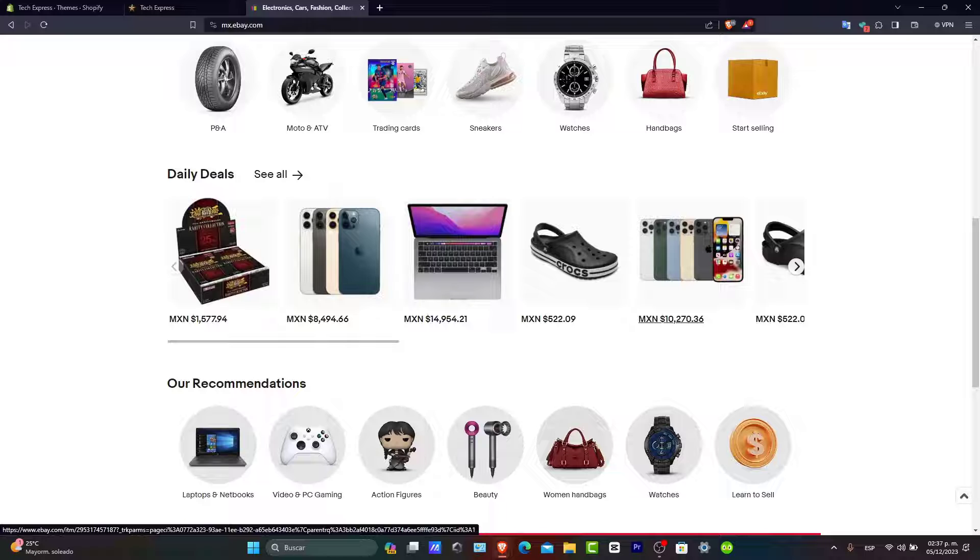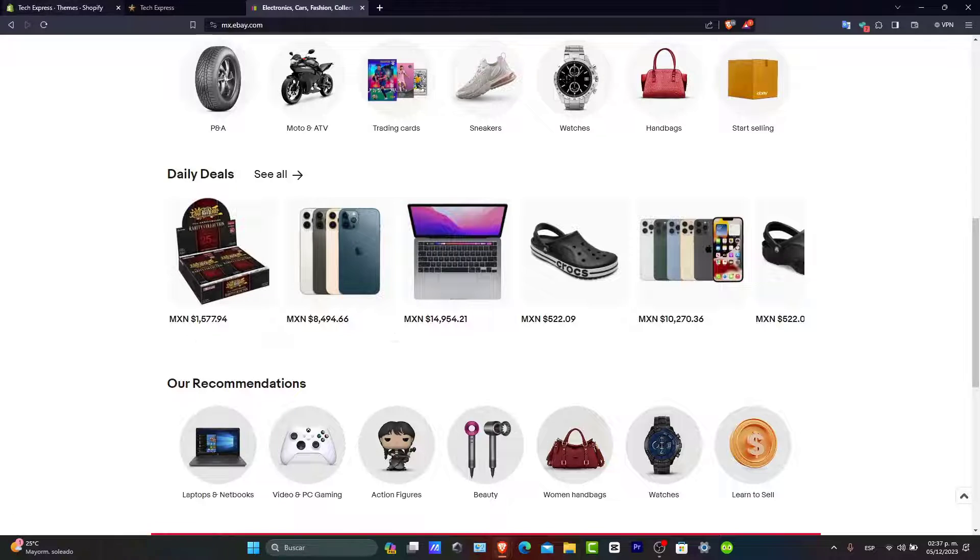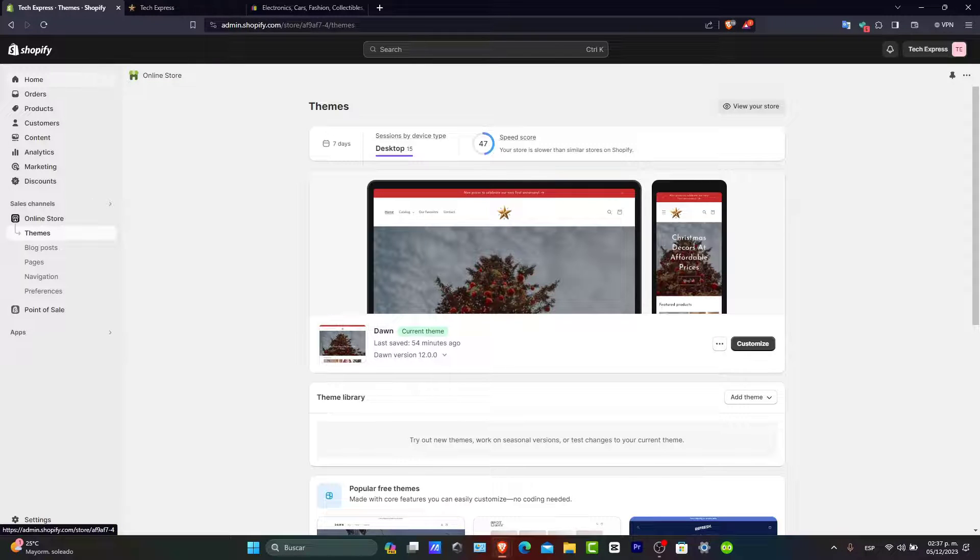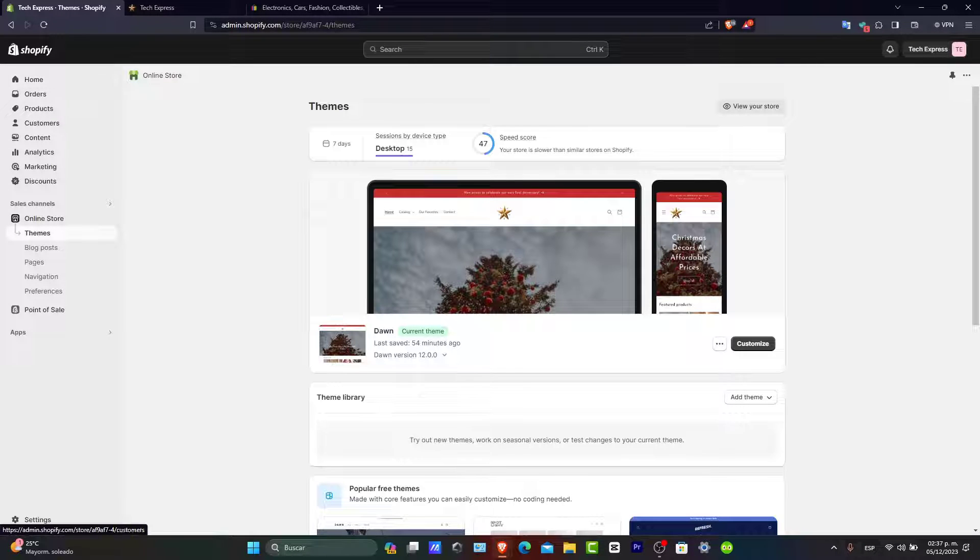First, let's set up the integration into Shopify. Go back into Shopify, log in, and go to your admin panel. Then you want to go to the Shopify App Store.